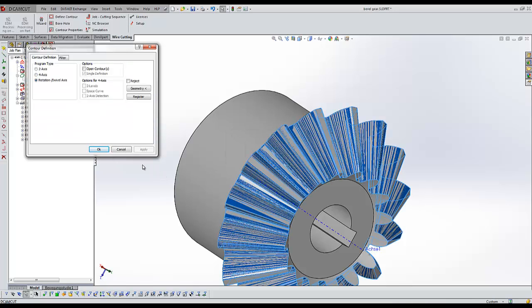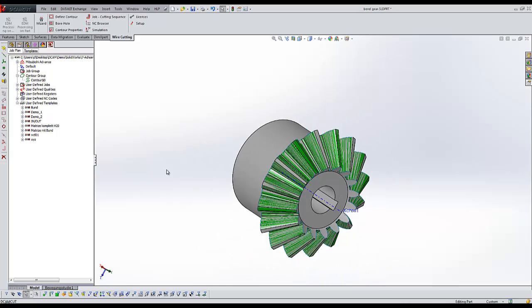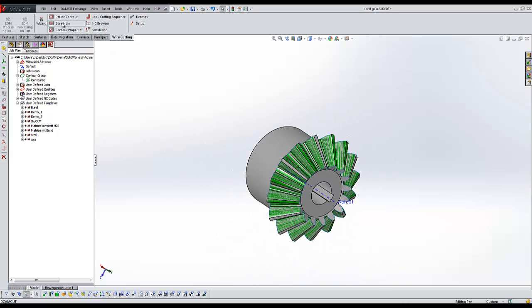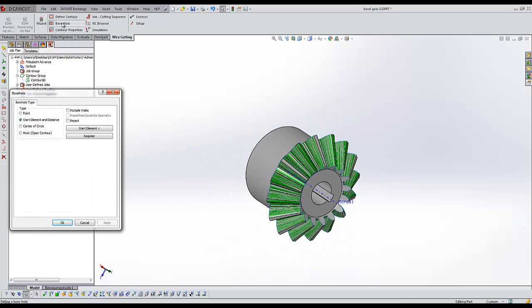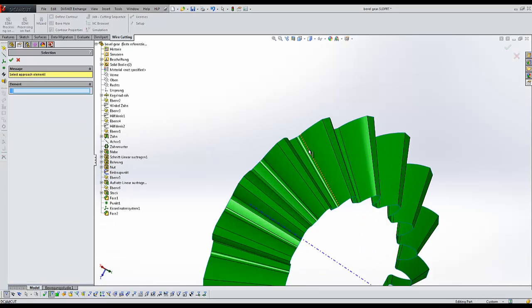After creating the contour, you have to define a borehole. This is also done in the same way as in the four-axis environment.